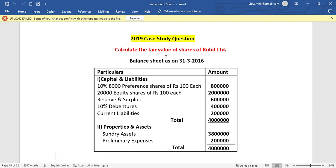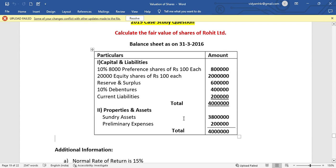The total share capital information is used. Next, 20,000 equity shares of Rs. 100 each equals Rs. 20,00,000. Then reserves and surplus equal Rs. 6,00,000. The debenture amount equals Rs. 4,00,000. Current liabilities equal Rs. 2,00,000. So total capital is Rs. 40,00,000.